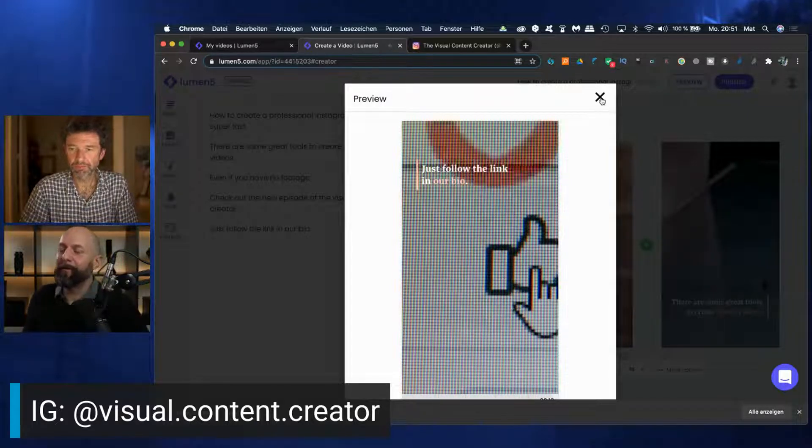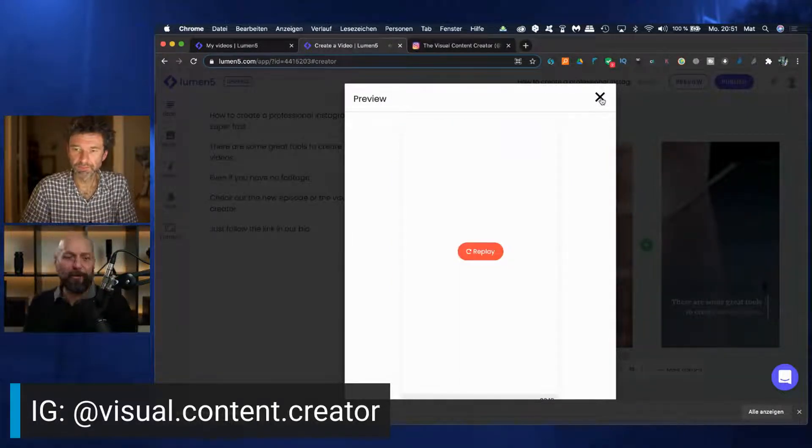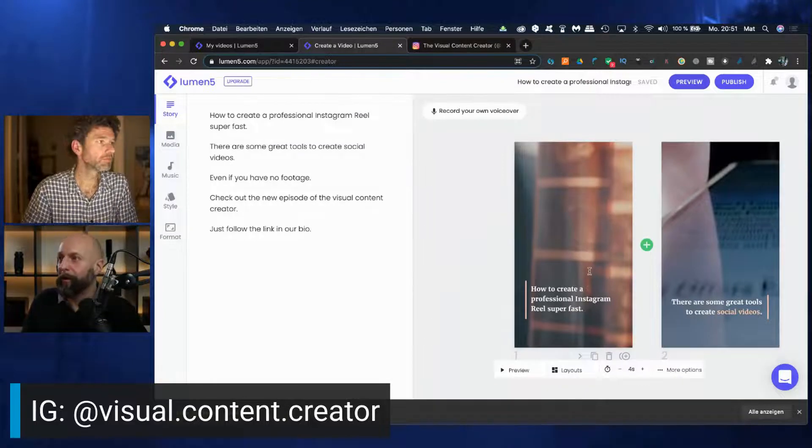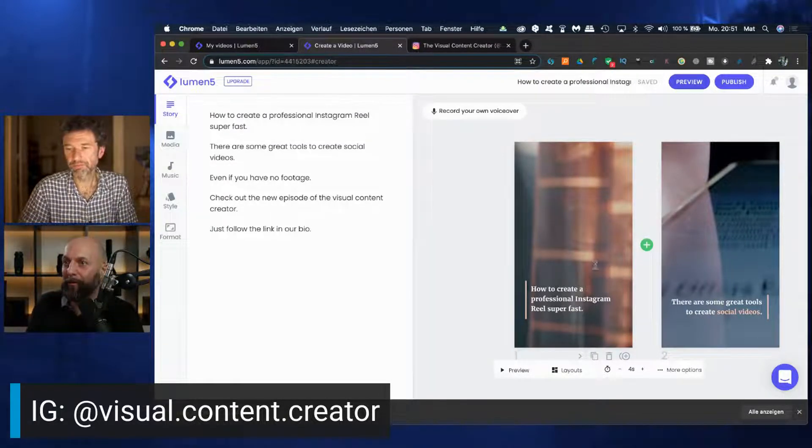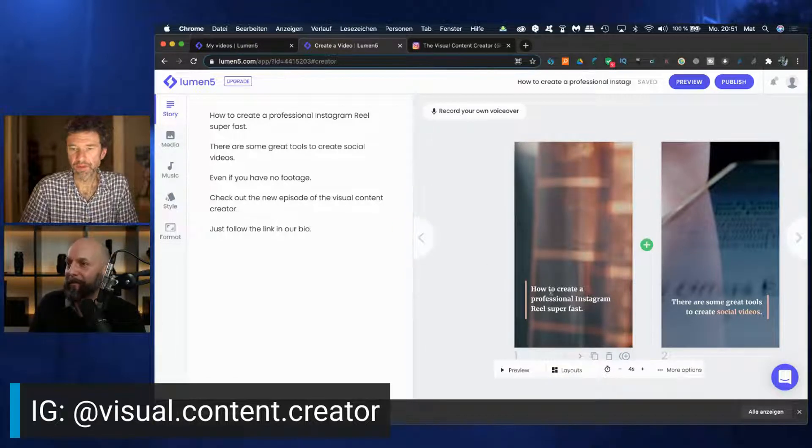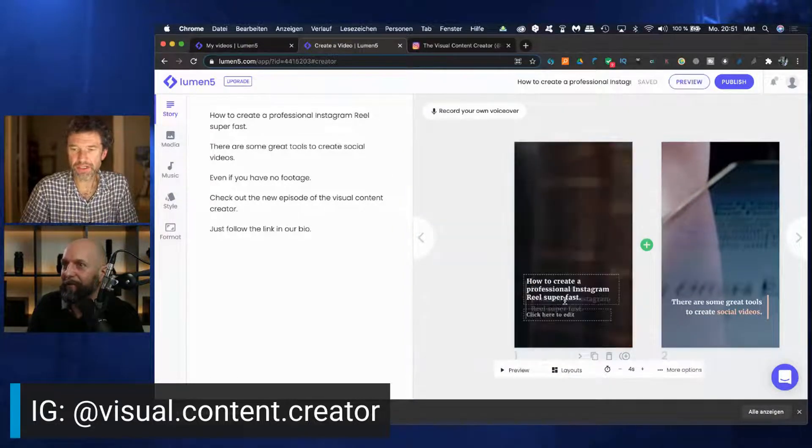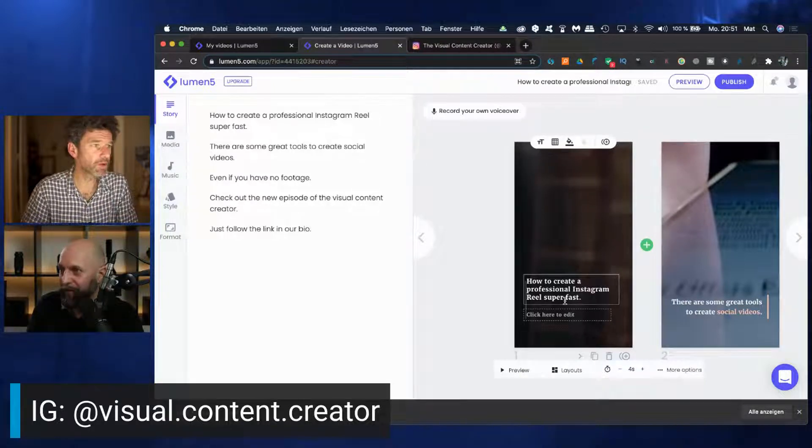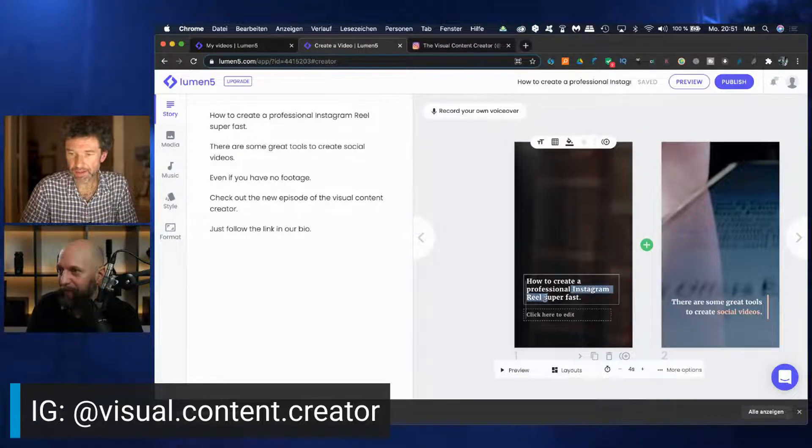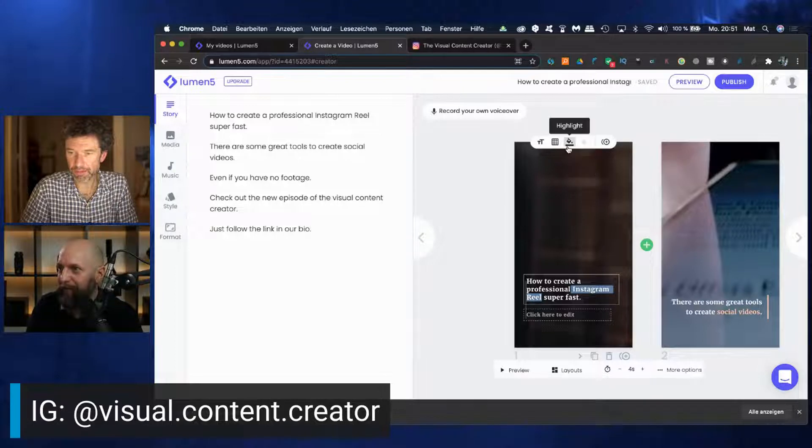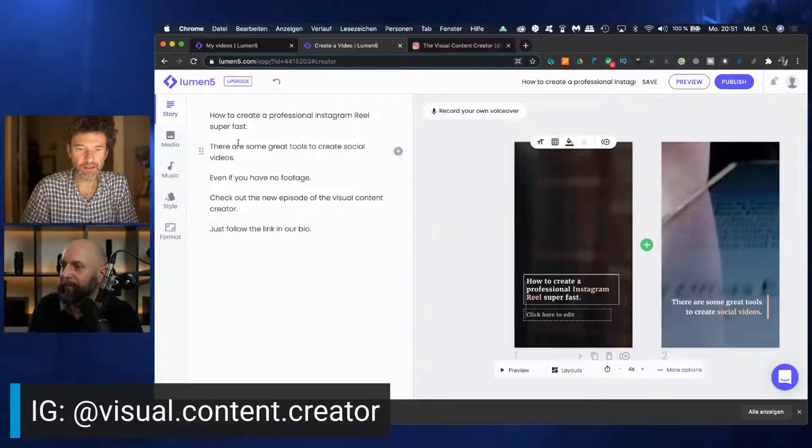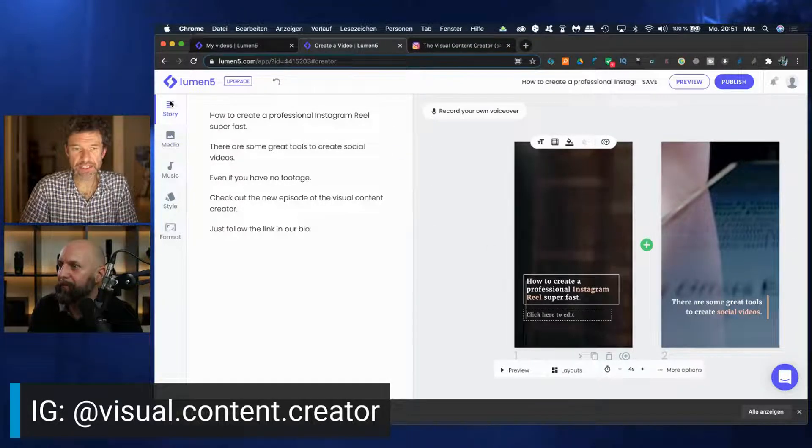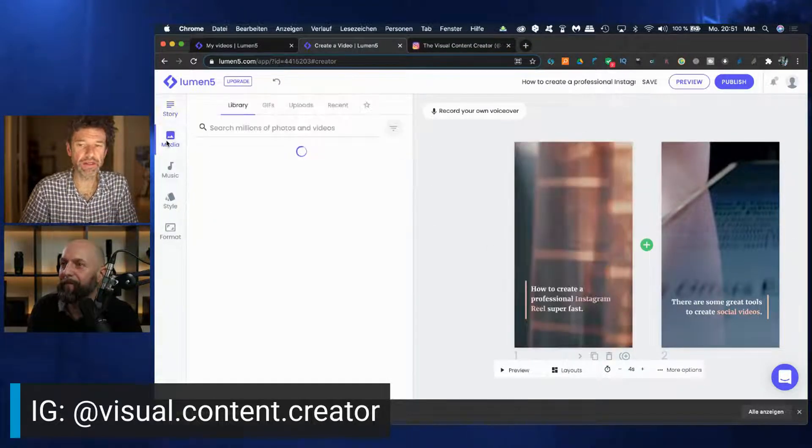So some random videos and footage. I think we are a little more demanding. So we choose our own. Of course, you can just easily click on the text and you can edit the text if you want, or you can highlight some maybe important words like Instagram Reels.